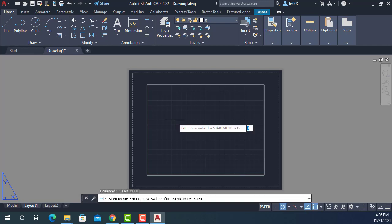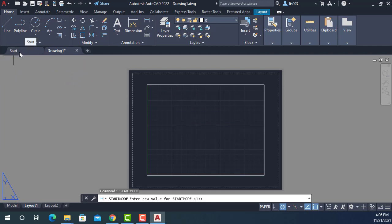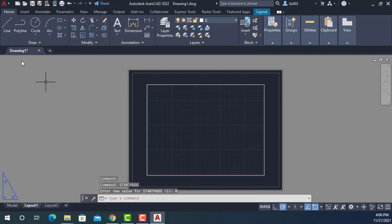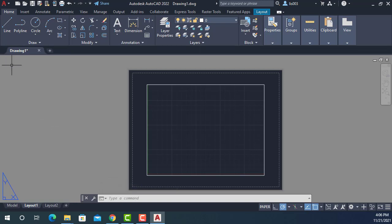So STARTMODE, press enter. Here it's set to one. But if you watch here on the start tab, whenever I change it to zero, then watch here on the start tab and press enter, it will go away. So now whenever you open AutoCAD for the next time, you won't see this start tab anymore.